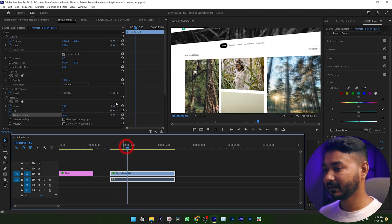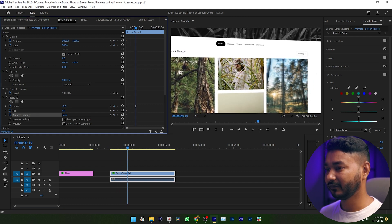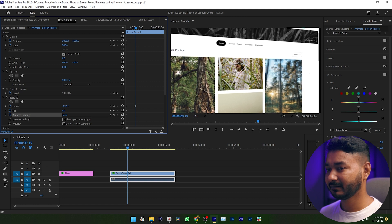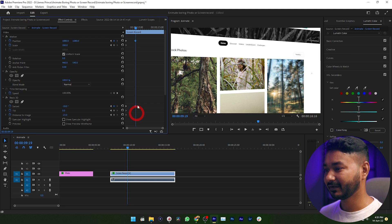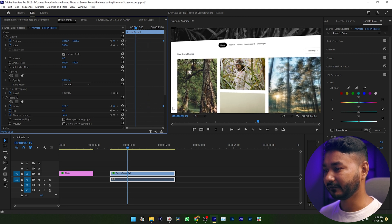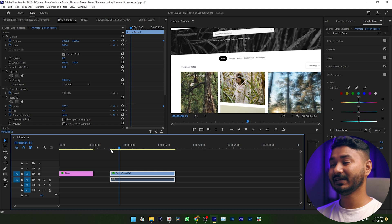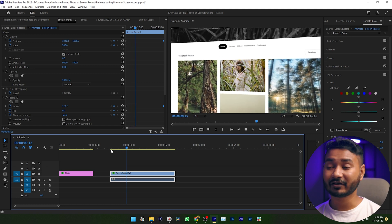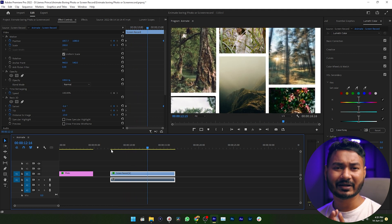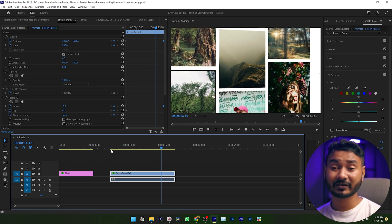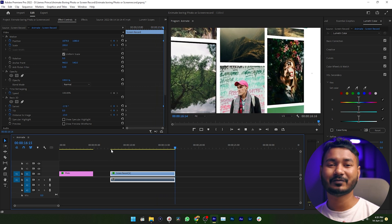Adjust the Distance to Image to fill the entire screen, then animate the Position. Go a few frames ahead, then adjust the Swivel again and adjust the Position. Then click and drag those keyframes to the end of your screen record. If I play it back, you can see the screen record is looking so interesting. You can animate your boring photos or screen recordings in Adobe Premiere Pro to make them more interesting.